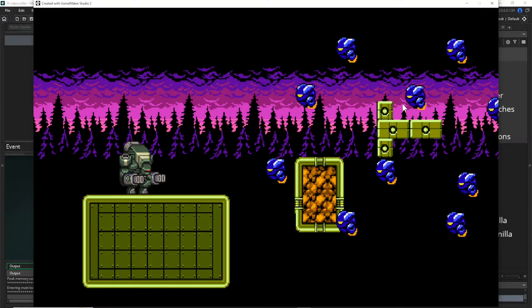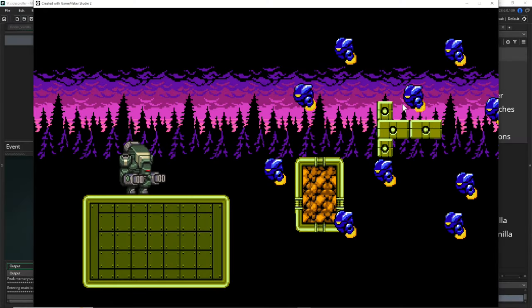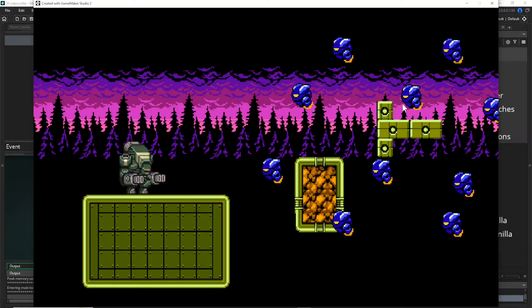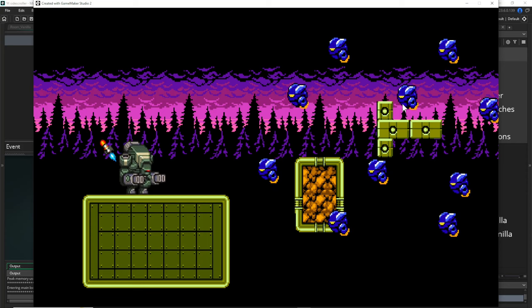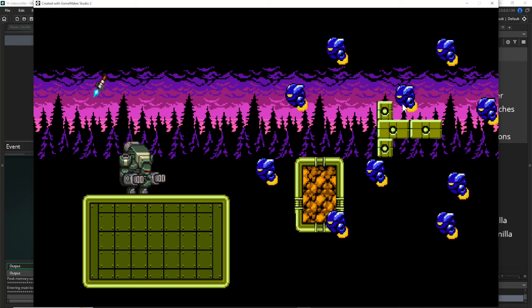Hey there, this is 1upindie here with a game design video where we're going to do some rocket barrage.